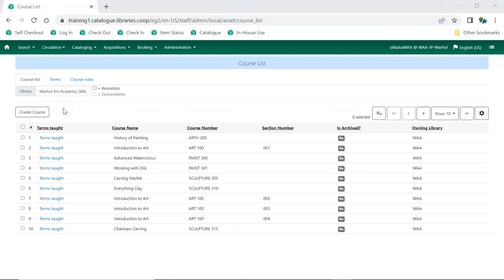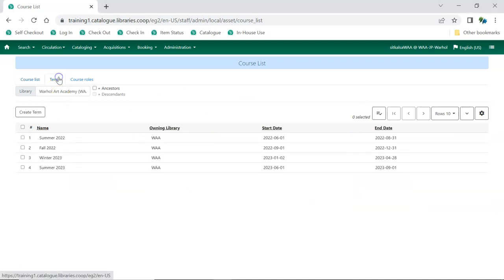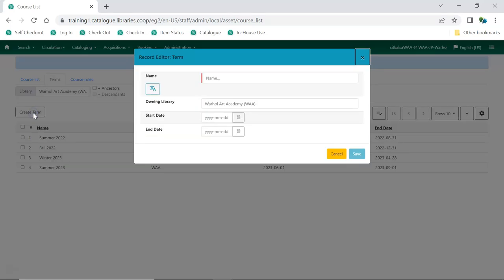Click on the Terms tab, and then click Create Term. Enter the name for your term. Next, enter the dates on which the term starts and ends.